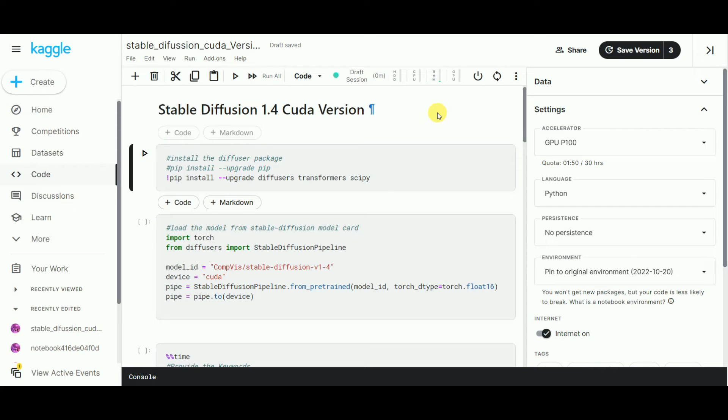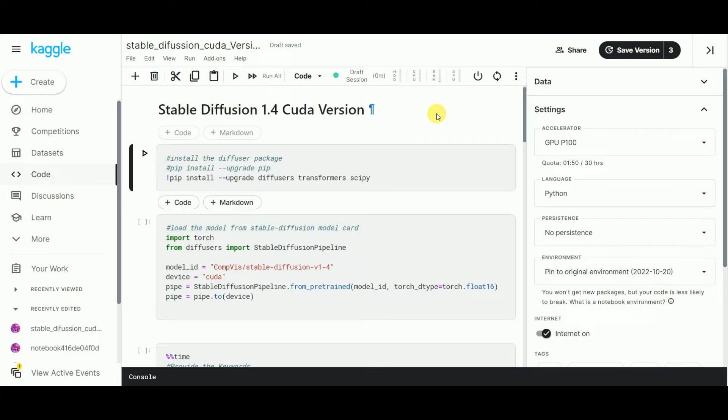Hi everyone, today we'll see how we can run the trending Stable Diffusion text-to-art models, which require massive computer power that's impossible to run on our personal computers. So don't worry.